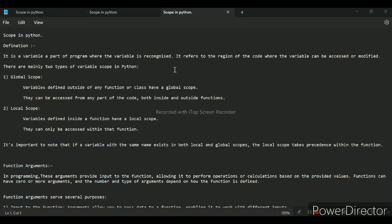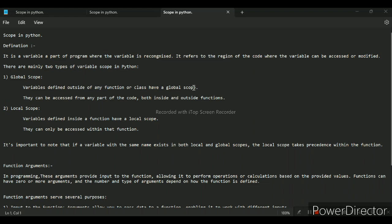First, global scope: variables defined outside any function or class have a global scope. That means the variable which is defined outside of any function or class has global scope. It can be accessed from any part of the code, both inside and outside the function. I will show you the example of this also.